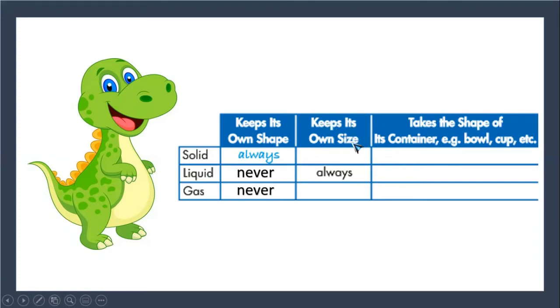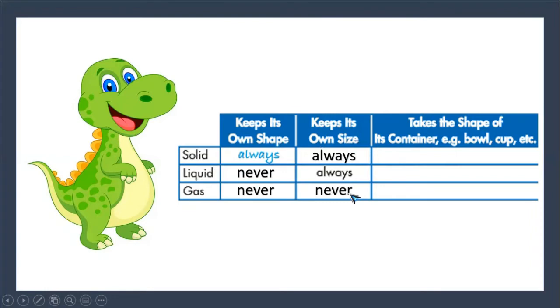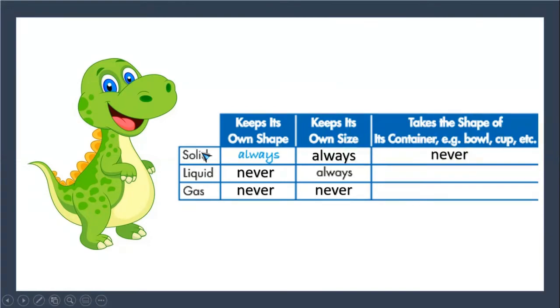Keeps its own size: solid always, liquid always, gas never. Takes the shape of its container, for example bowl, cup, etc.: solid never, liquid always, and gas always.